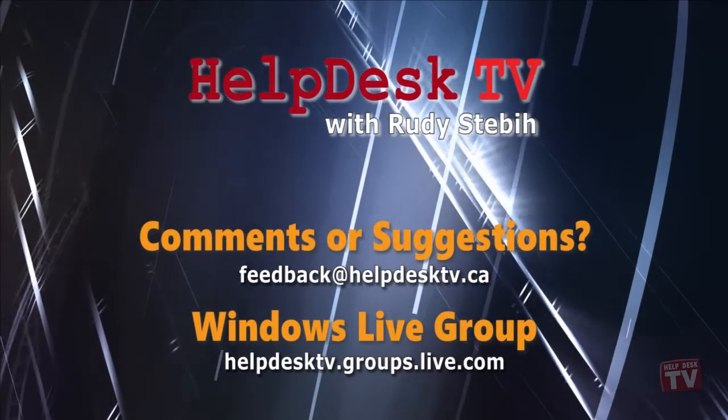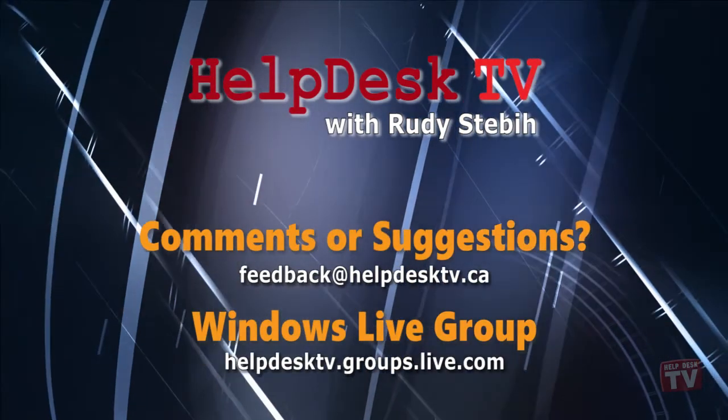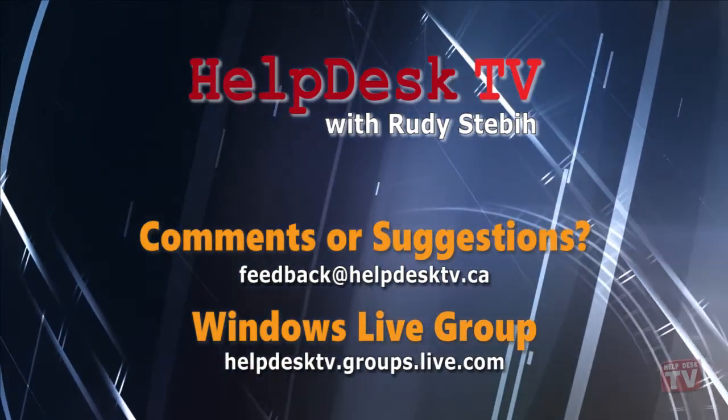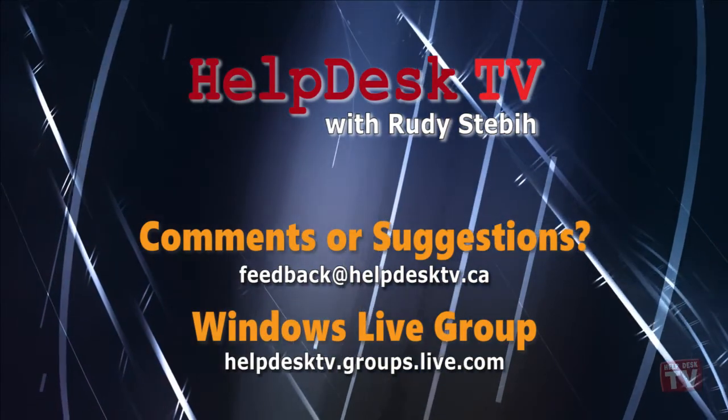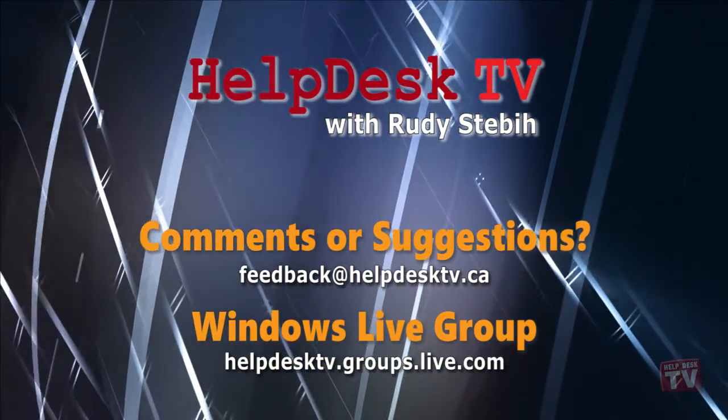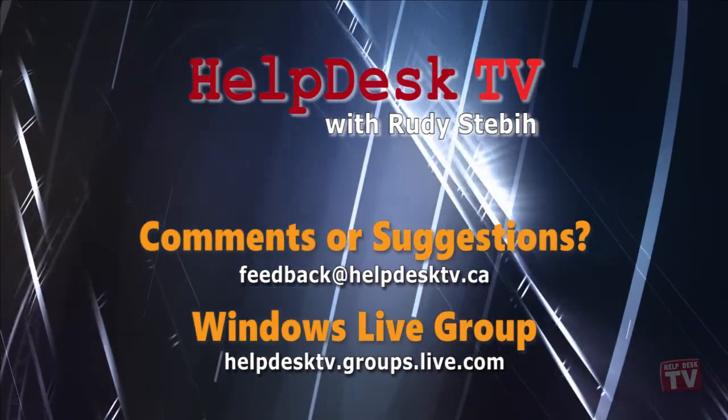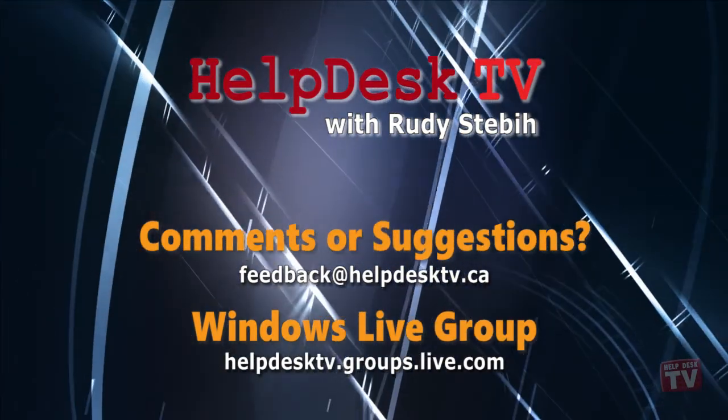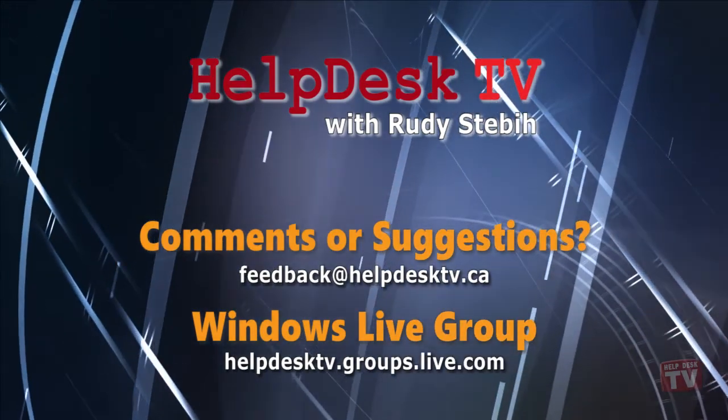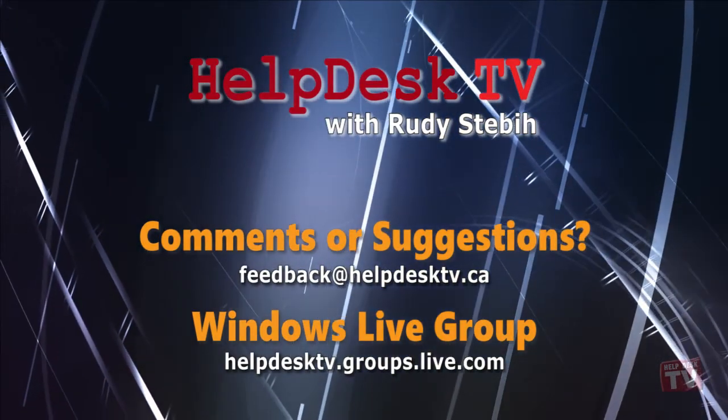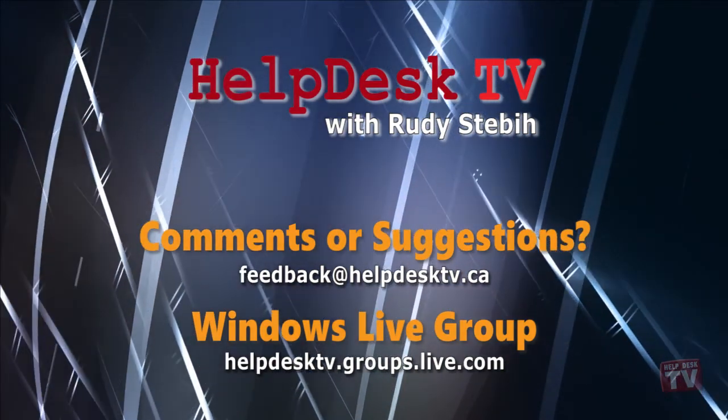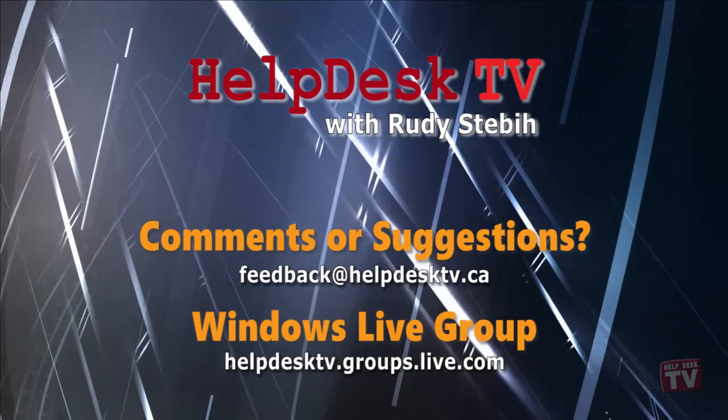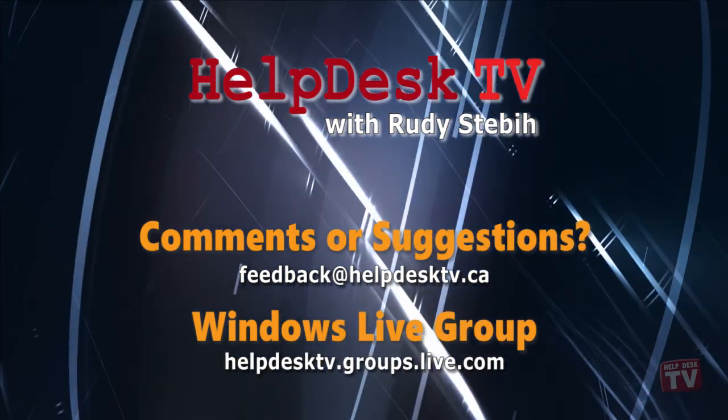I hope you enjoyed today's Help Desk TV. If you have a comment about this program, a question, or a shortcut you'd like to share with me, send us an email message to feedback at helpdesktv.ca. You can also join our Windows Live group at helpdesktv.groups.live.com where you can ask a question, find info, and talk with me one-on-one with your computer problems. Thanks for watching!